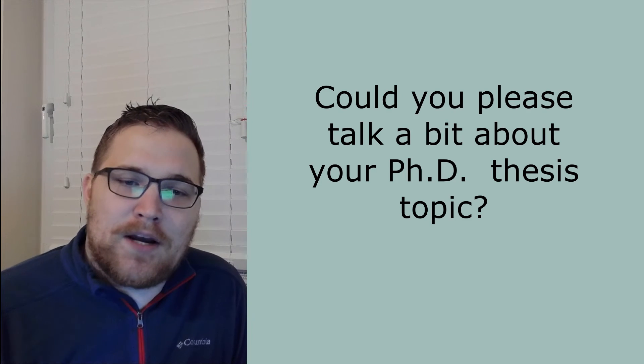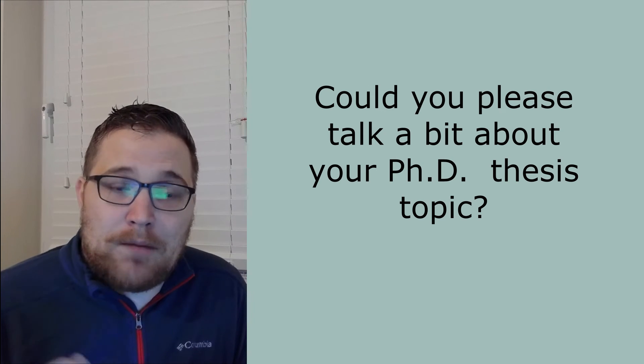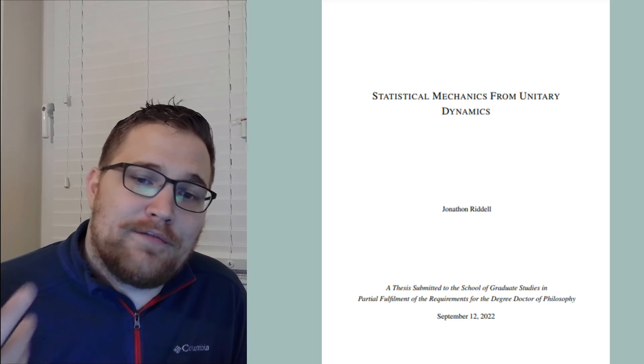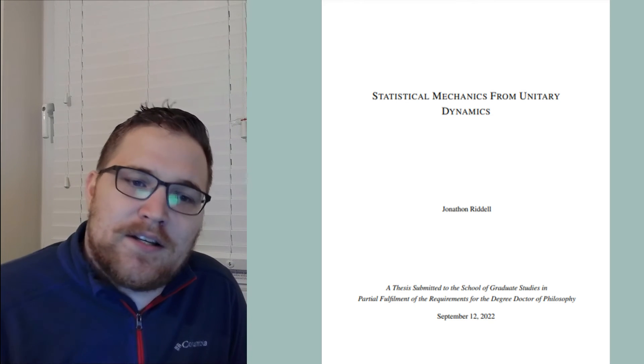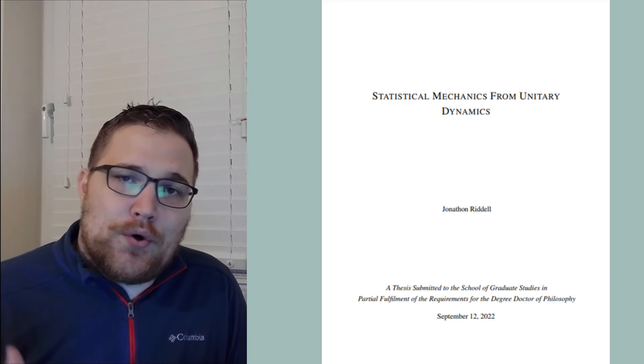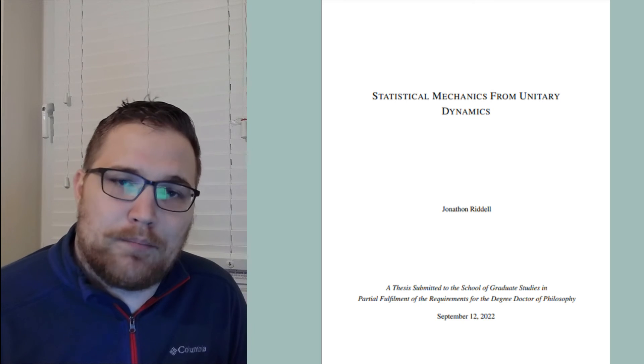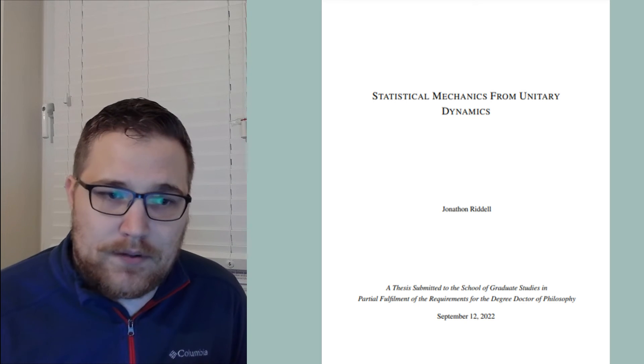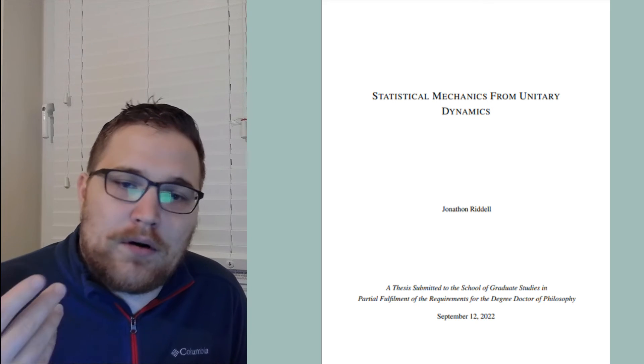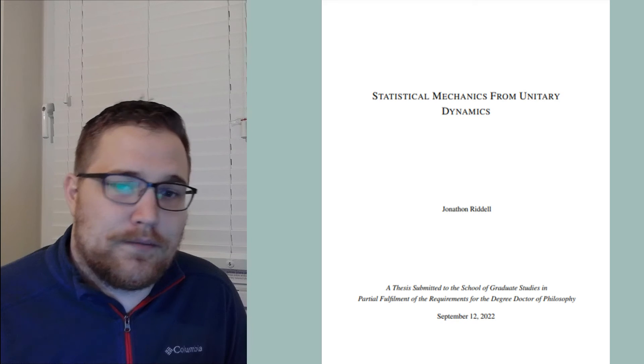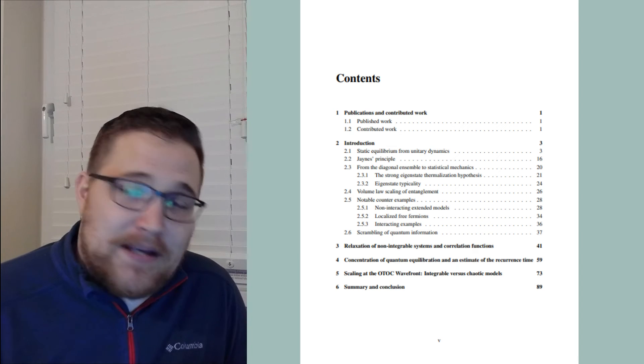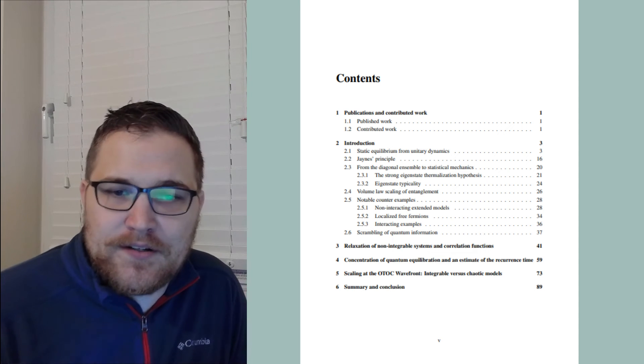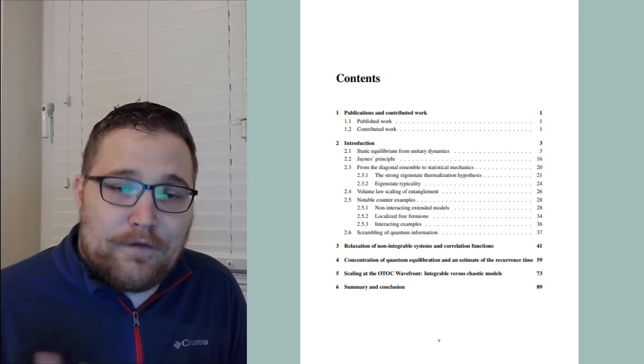Okay, so let's do the fourth question. Could you please talk a bit about your PhD thesis topic? So this question comes from the Discord channel. The title of my PhD thesis was statistical mechanics from unitary dynamics. So putting unitary dynamics in this title basically isolates the problem to closed and isolated quantum systems. So they evolve completely under unitary dynamics, or in particular solutions of the Schrodinger equation.